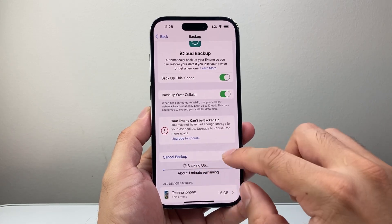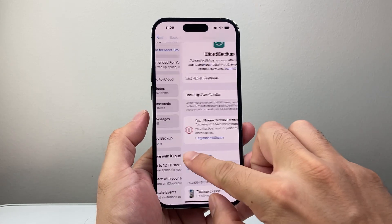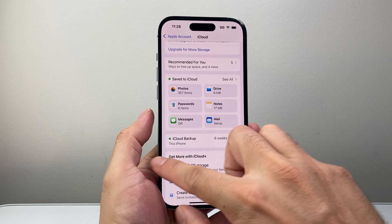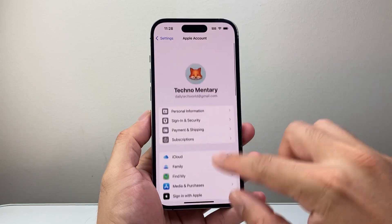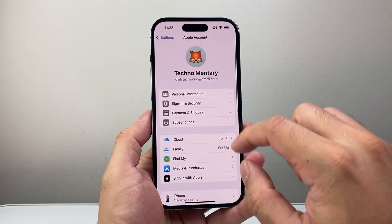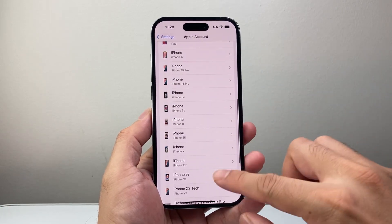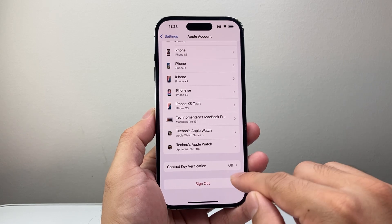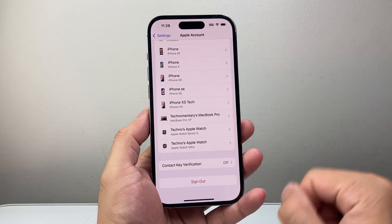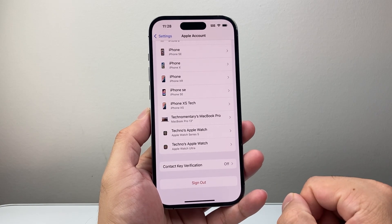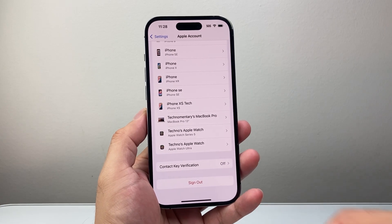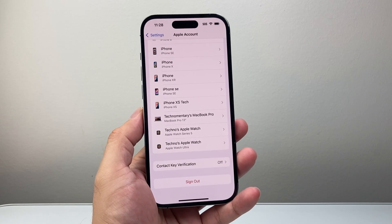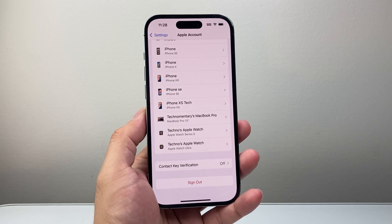Now if this wasn't working for you, the next thing you want to do is from your Apple account sign out and sign back in. Click on 'Sign Out' and then log back into your account just to make sure there's no issue with your device.